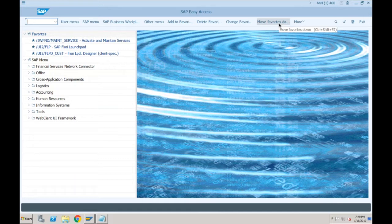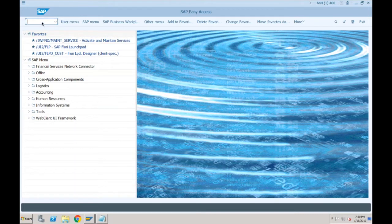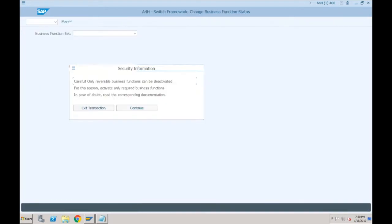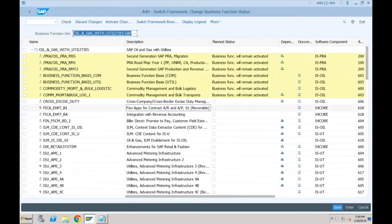Even in SAP ECC, when SAP introduced the New GL Accounting concept, some changes were made in asset accounting as well. There was a business function called EA-FIN — an enterprise extension. There is something called the Switch Framework, transaction SFW5, where you go and activate business functions.